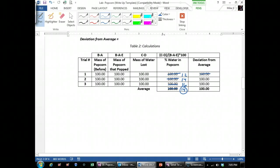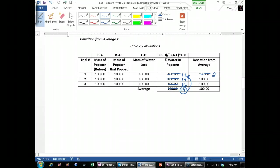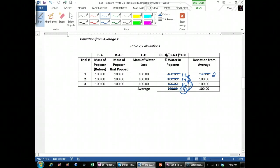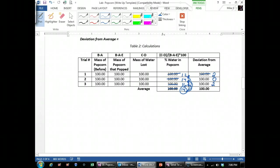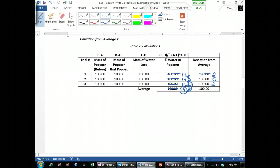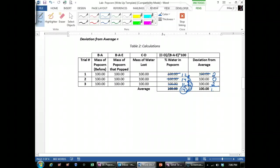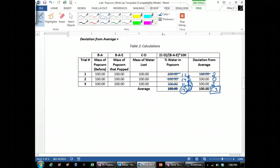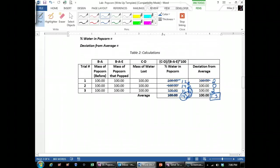To get my deviation on trial 1, what I have to ask myself is, how far away is 12 from 14? It's 2 away. For trial 2, how far is 14 away from 14? It's 0. And then the last trial, how far is 16 away from 14? Now notice all these are positive. Your deviation will always be positive. To get your average, you add all those numbers up and divide by 3. And so you'll get 1.33 for your average deviation. That's just an example. You're going to use your data to calculate it.